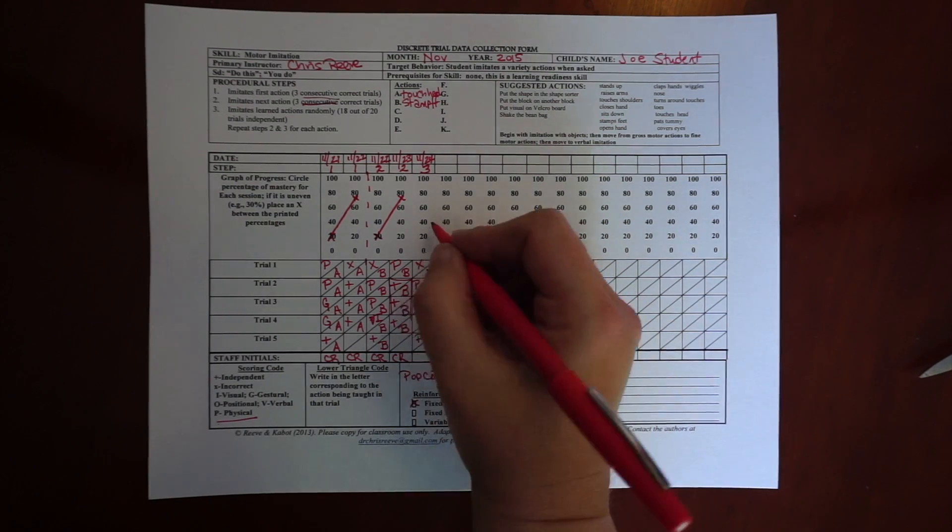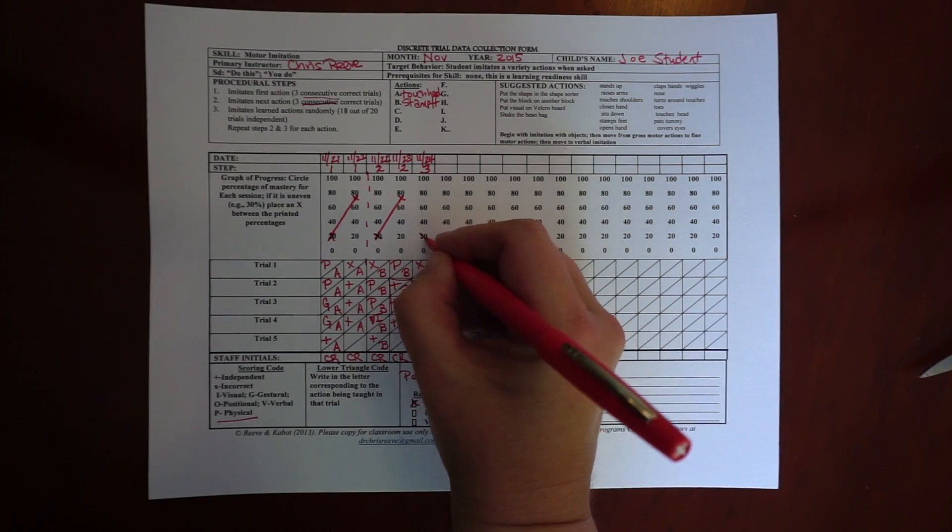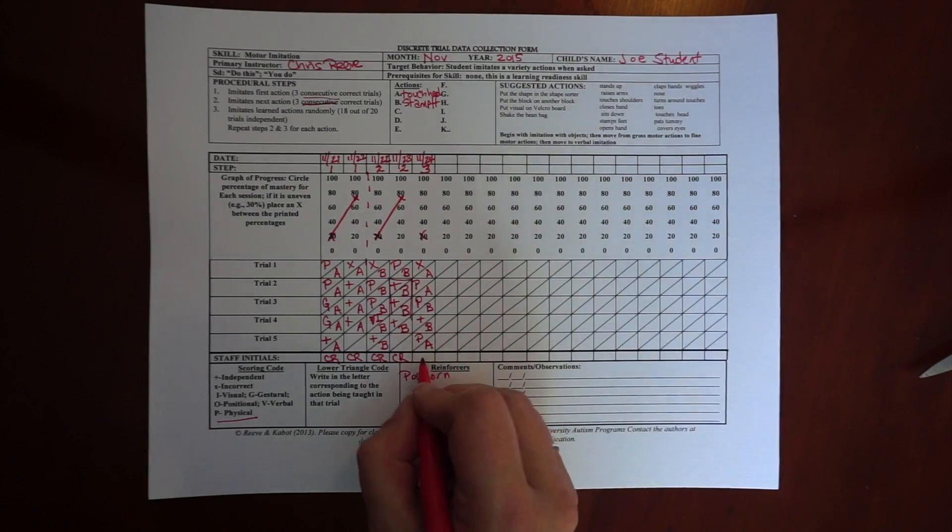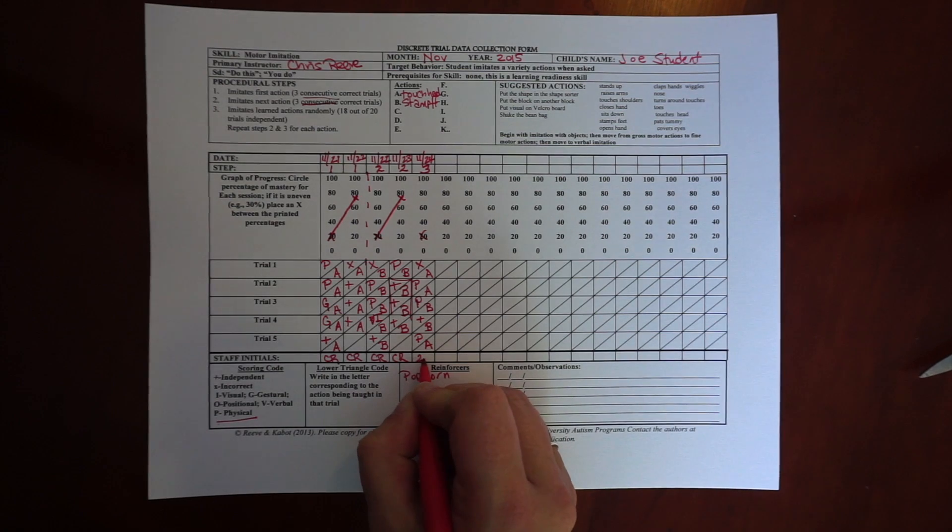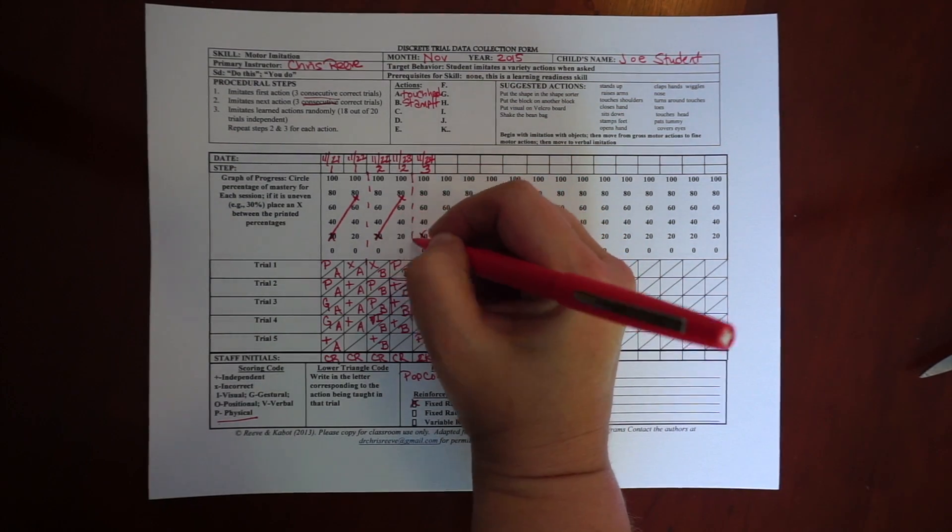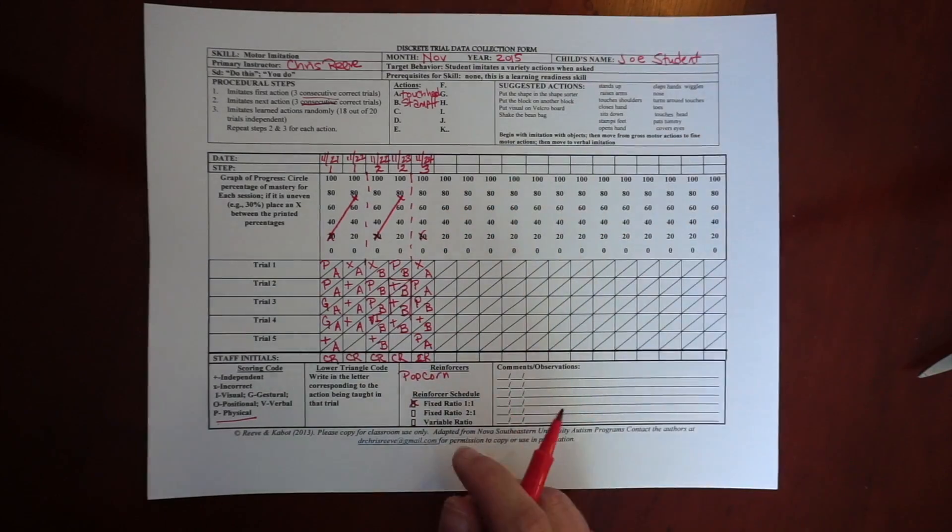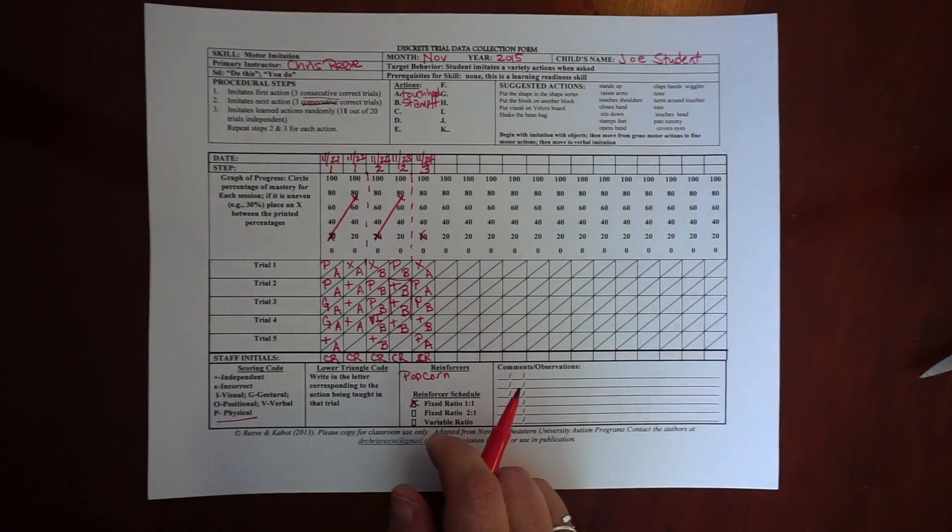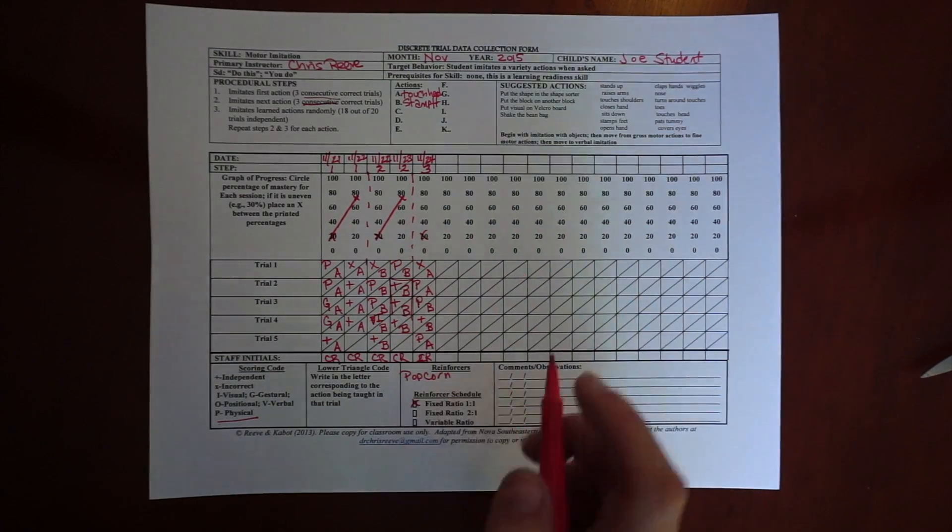So, again, he's got one out of five, so that's twenty. And again, I'm going to draw a dotted line to separate my steps.